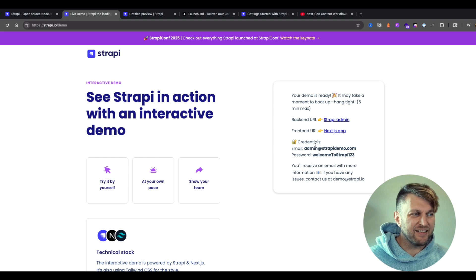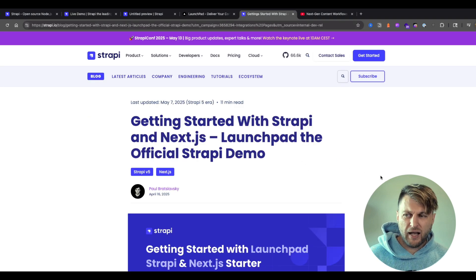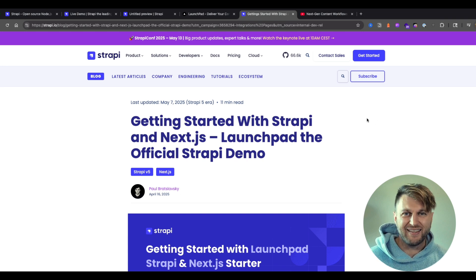If you want to try the launchpad project locally or deploy to Strapi Cloud or Vercel, check out the blog post 'Getting Started with Strapi and Next.js' linked in the description. For questions, I'd like to invite you to Strapi's Discord open office hours, Monday through Friday at 12:30 PM CST — it's much easier to answer questions live. I'll still try to read comments, but with that being said, I'll see you in the next one. Thanks!